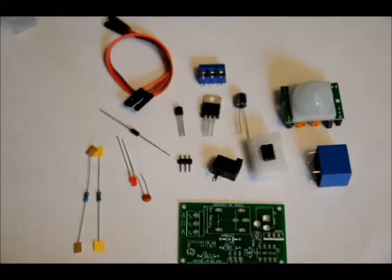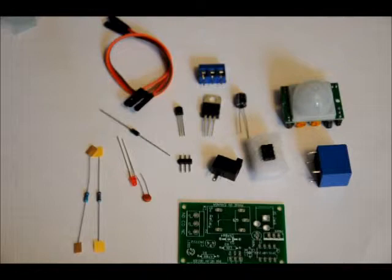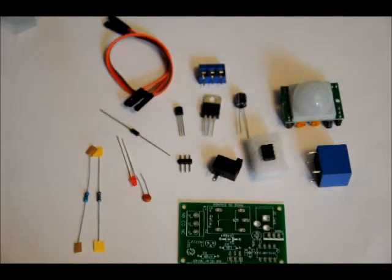Now after we solder those into place, we will solder in our capacitors and our diodes.